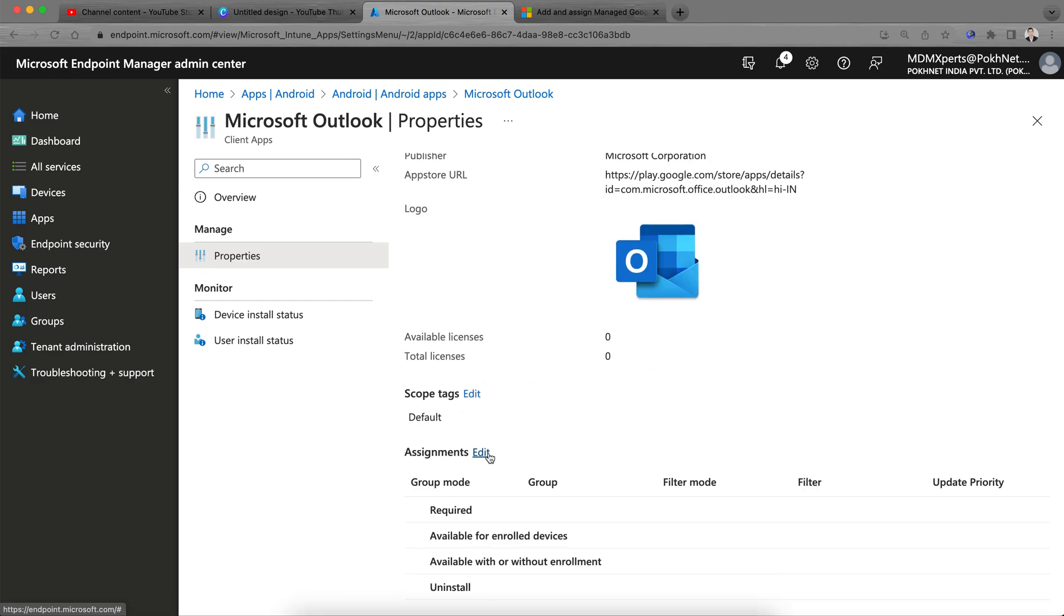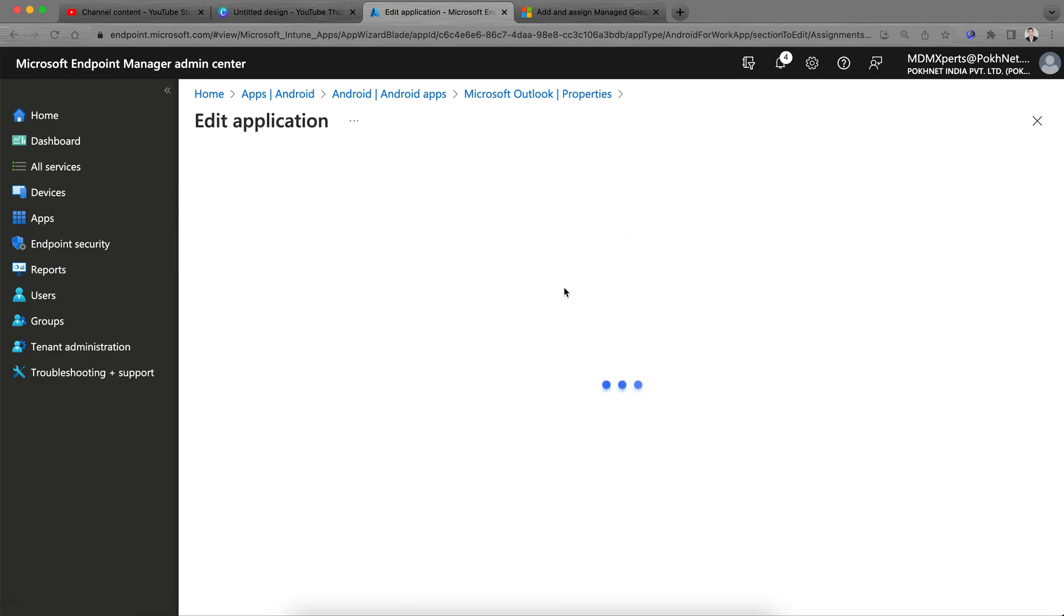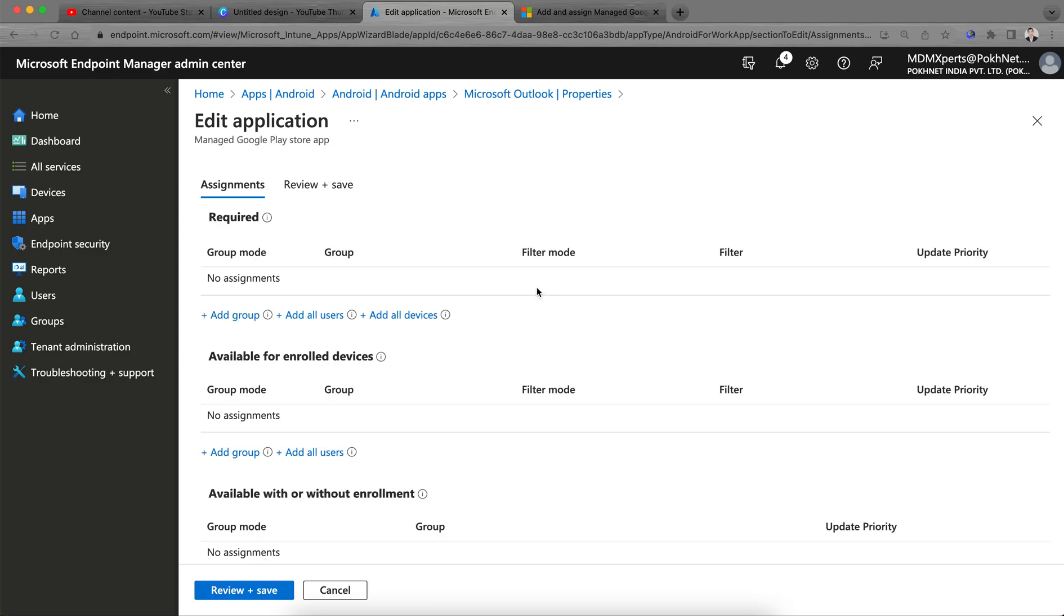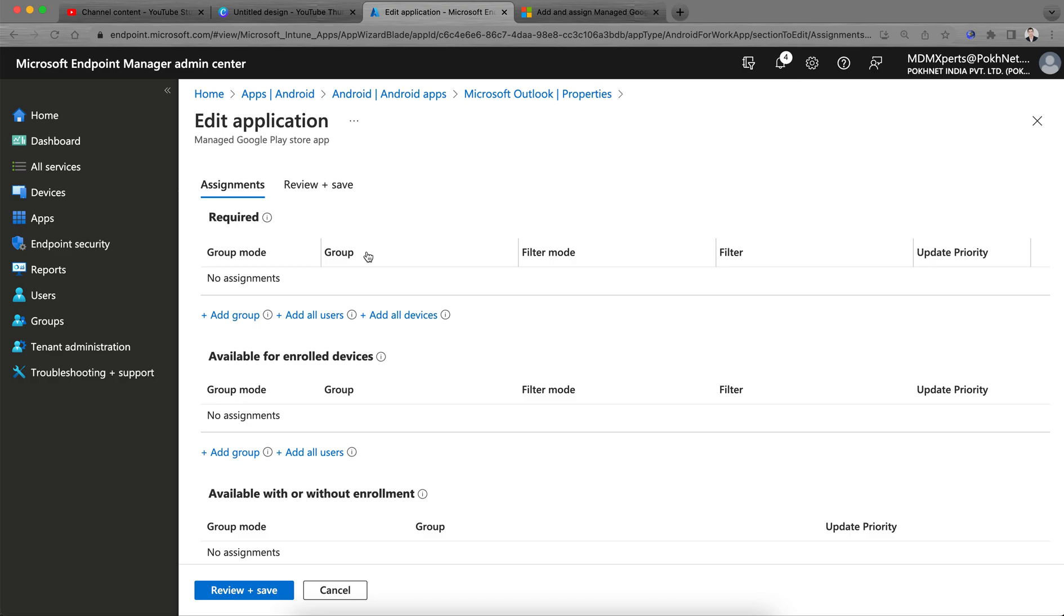So I have it not assigned. You see this is managed Google Play Store. Click on this, go to properties, scroll down. Click on assignment. You see there is a required applications. If you want to force push this application to all Android enterprise devices, just select all. You can assign to the groups.